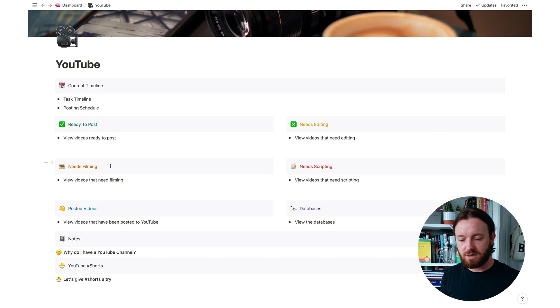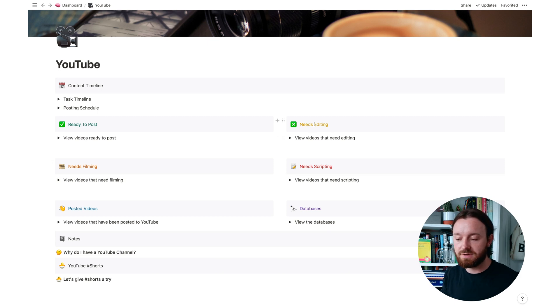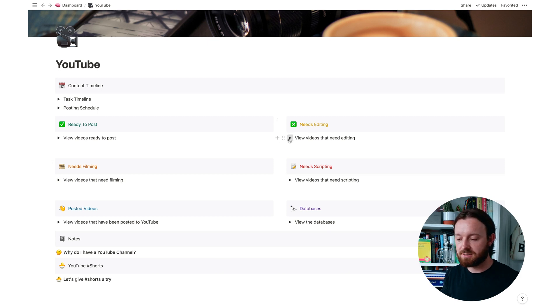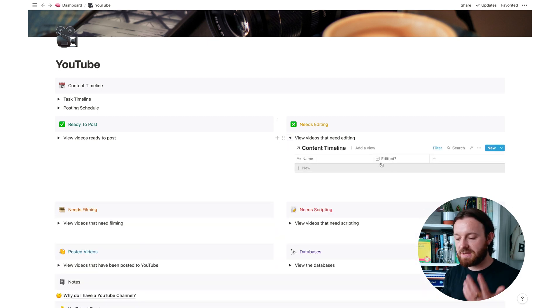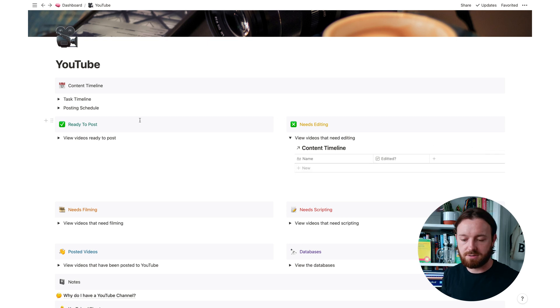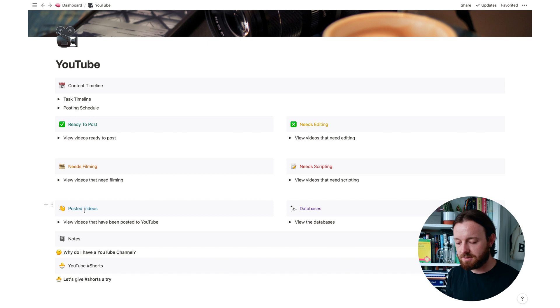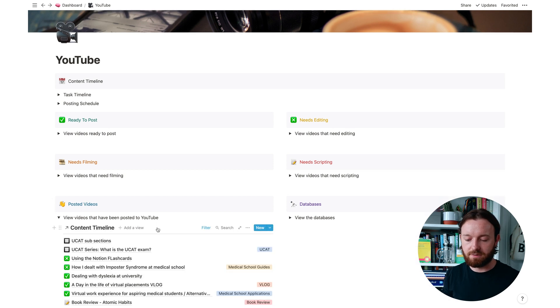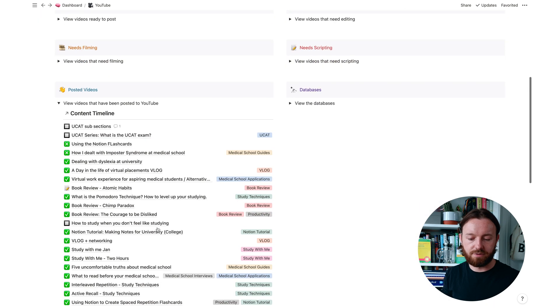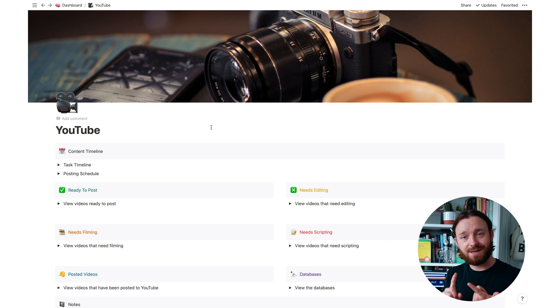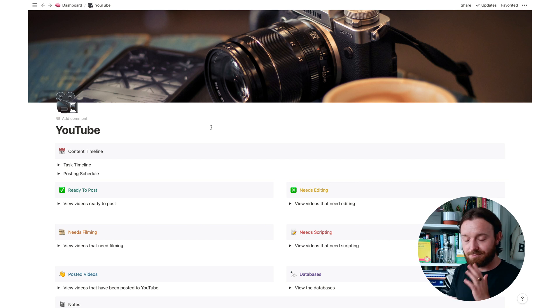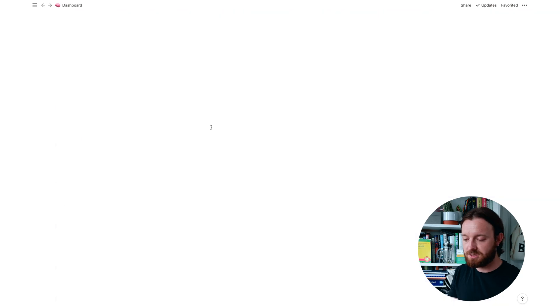When I've filmed those videos I tick those off and they automatically move themselves into videos that need editing, and when I've edited a video I'll tick the little box here and it goes into ready to post. And then that automatically pops itself into these posted videos and then if I wanted to I could have a look at all of those videos that I've posted previously. Note-taking and planning my YouTube content, those are two of the most common things I'm doing when I'm in Notion.